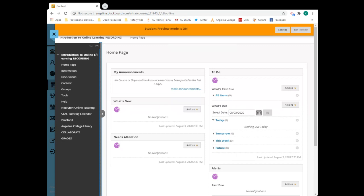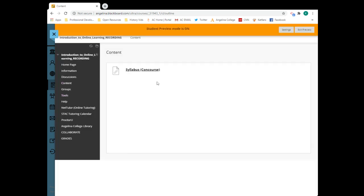The content link may contain a wide array of course material and/or assignments. It also may contain the Concourse syllabus for the course. The syllabus contains most all basic course information, such as instructor contact information, due dates for assignments, attendance policy, and the grading system.